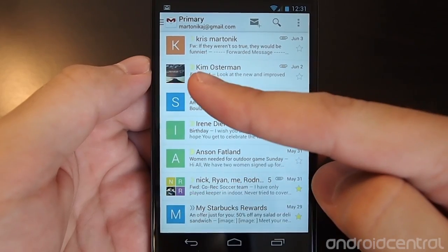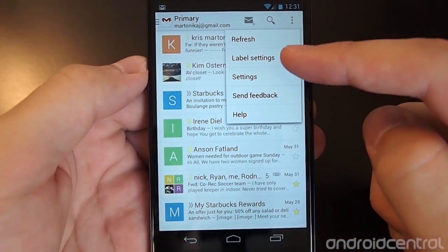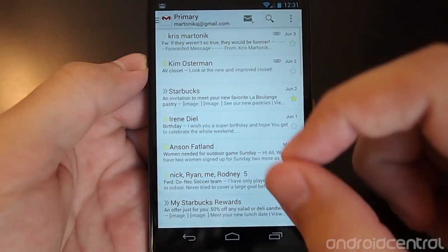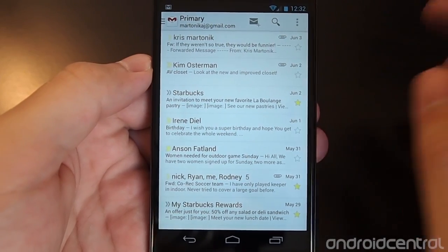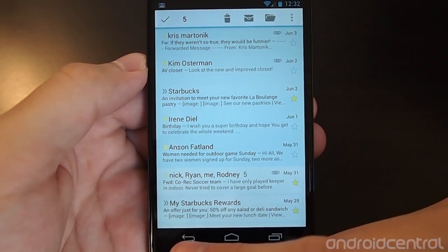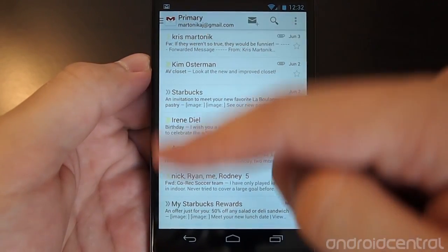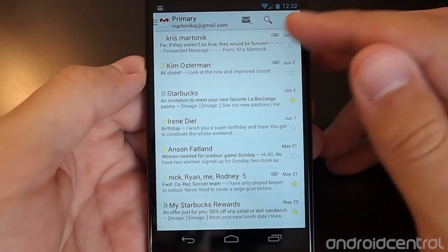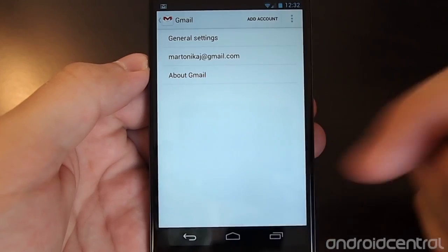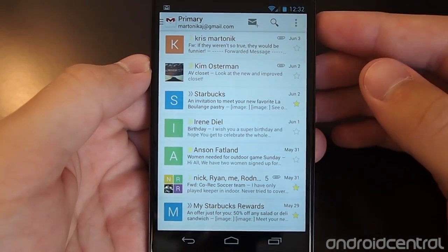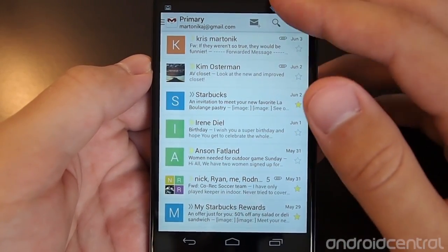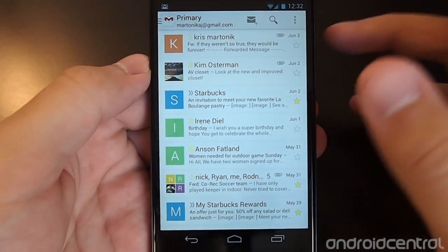Whether or not you like the new tabbed interface is your choice, and whenever you change something on the web it gets reflected in the app. If you want to turn off the contact pictures, you can dive into General Settings and turn off Sender Image. You'll then see a wider view showing more of the email. To do multiple select without pictures, you'll do a long press, and the checkboxes no longer exist. You can of course turn that back on, and all the same settings for swiping to archive or delete and notification options are still there.